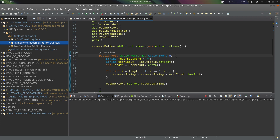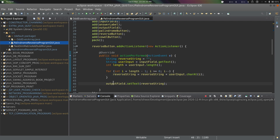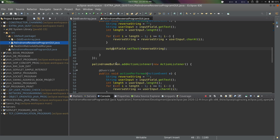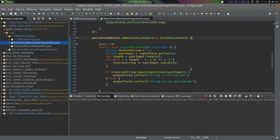In the action performed method, we start with reverse string as an empty string. We take user input from the input field using the getText() method, then get the length of the input. We use a loop from the last character of the string up to the first, building the reverse string using charAt(i). Finally, we set this reverse string to the output field.